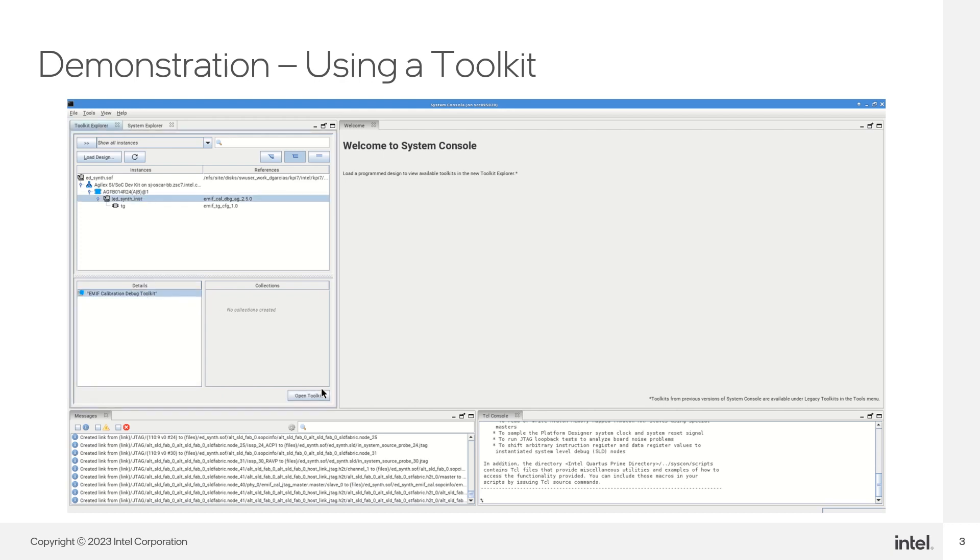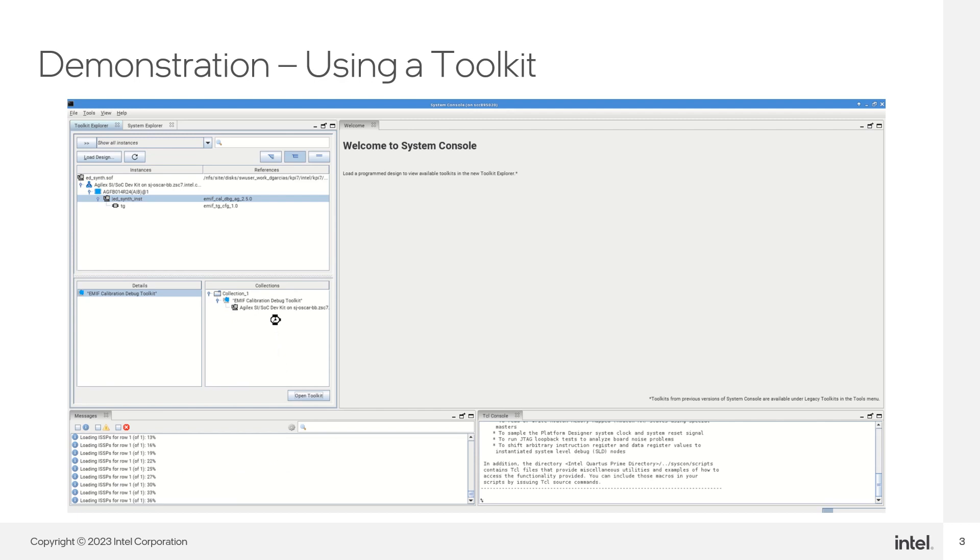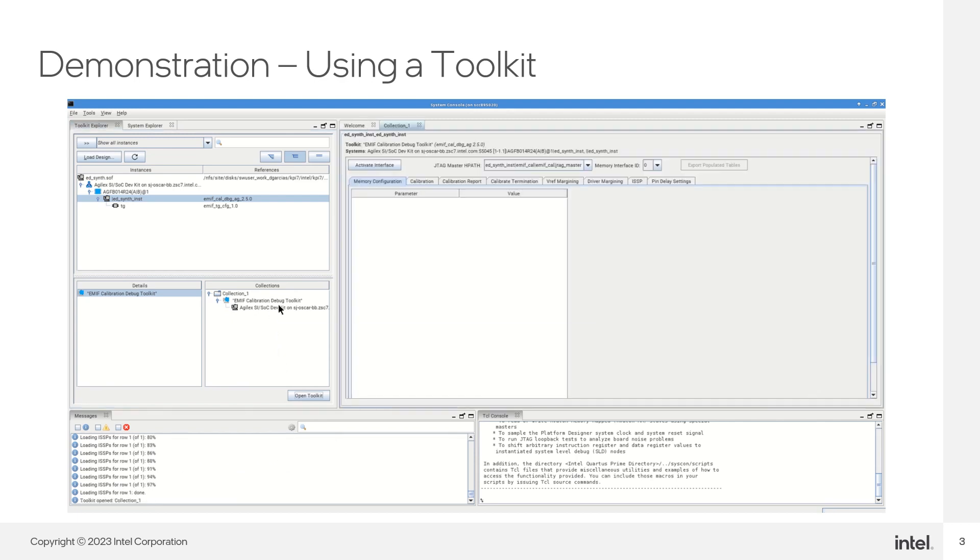Toolkits provide you with useful information for debugging some of the IP in your design, and even provide some control over them on the spot.